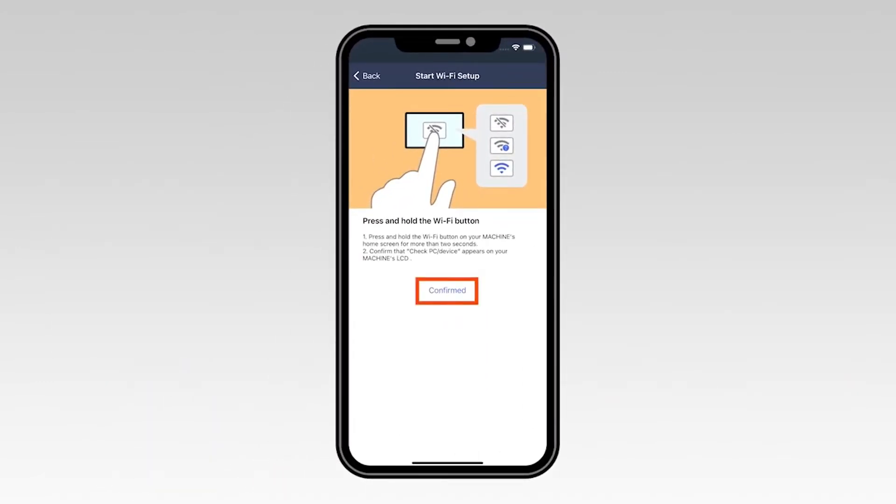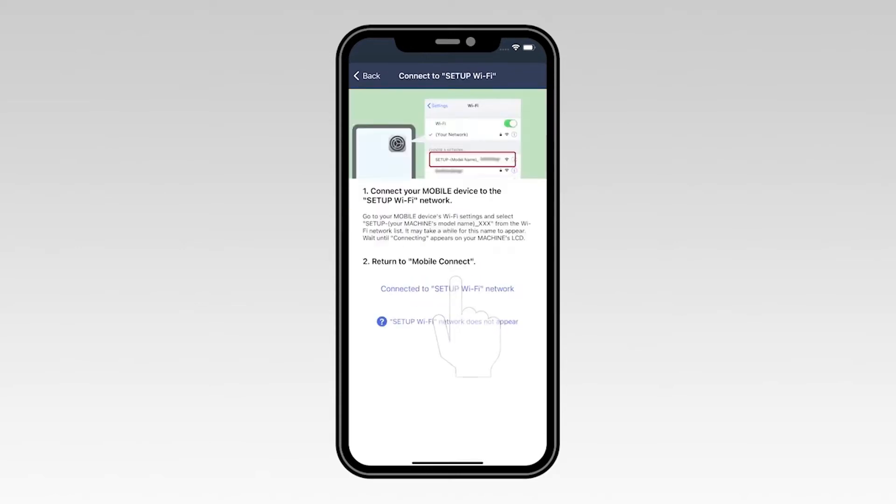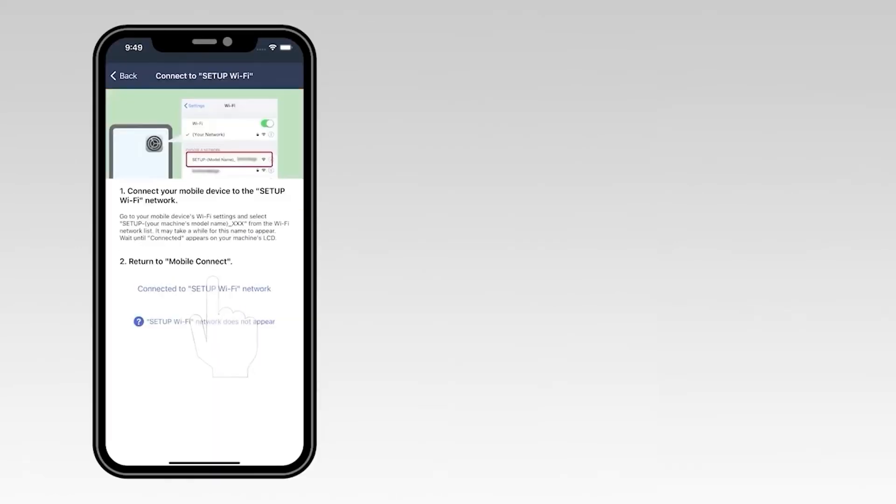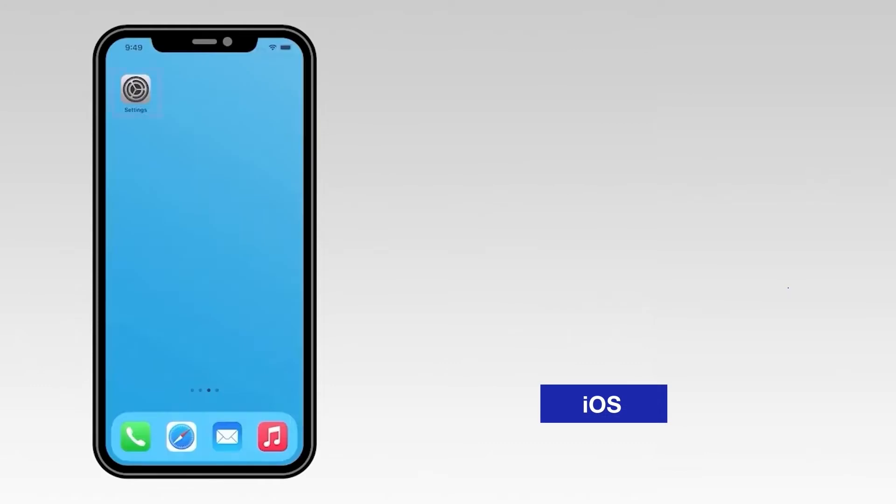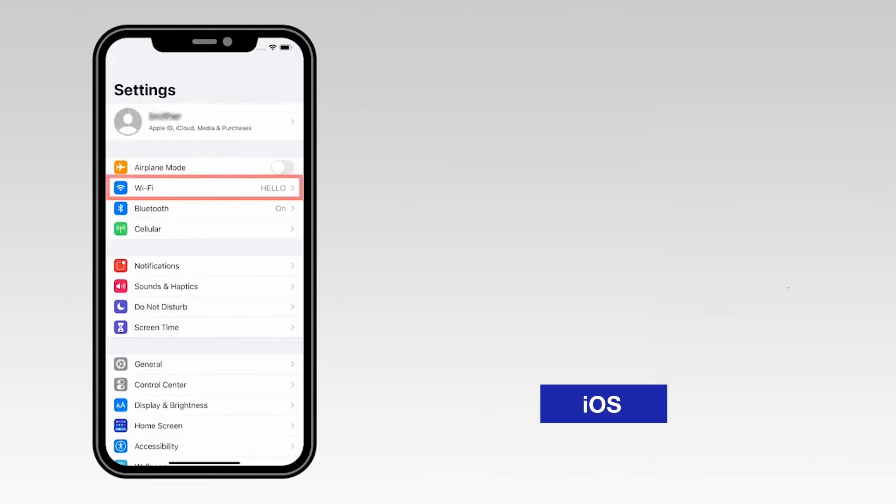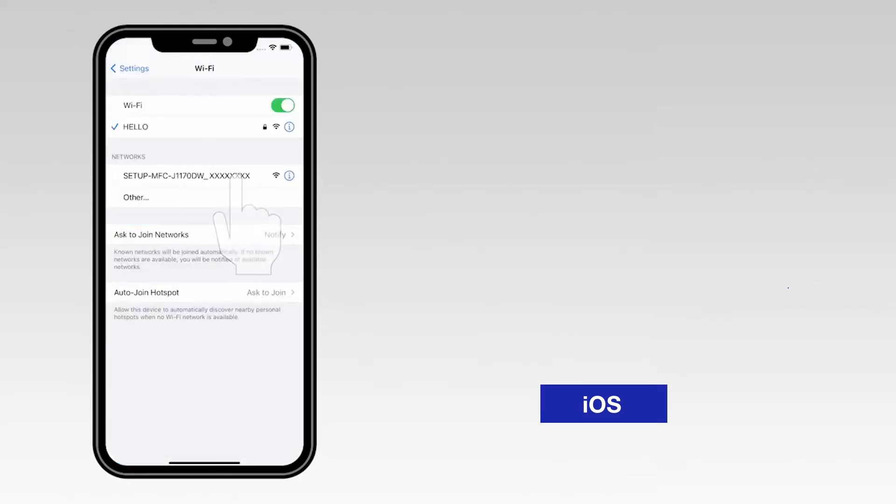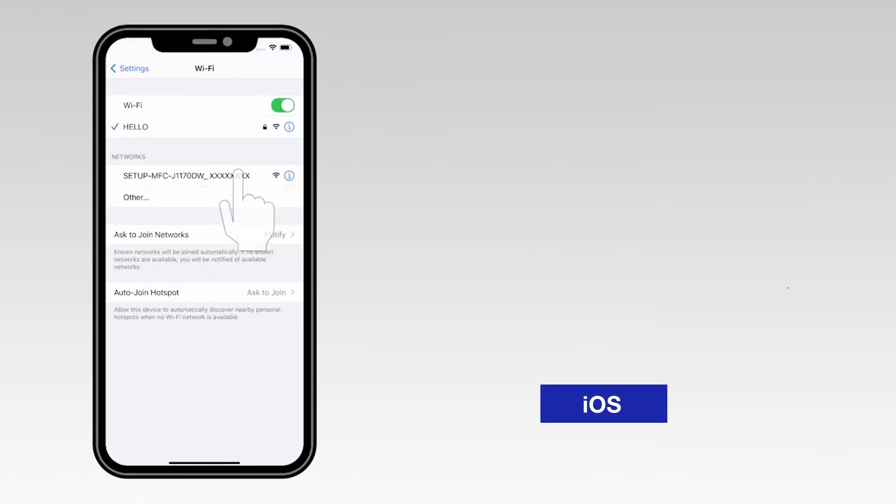On your mobile device, select Confirmed. For an iOS device, navigate to Settings, then select Wi-Fi. From the list, select the network marked Setup followed by your model number.